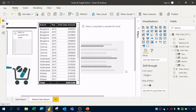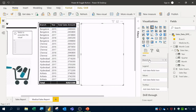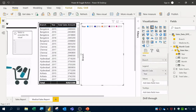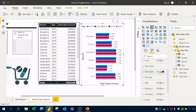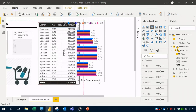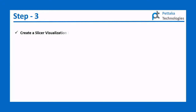Now I'll create the clustered bar chart using the template. For Axis I'll drag in Branch; for Legend I'll use Year from Month Code; for Values I'll use Total Sales. In Format I'll switch on Data Labels. Then I'll move this visual to sit next to the table visualization.